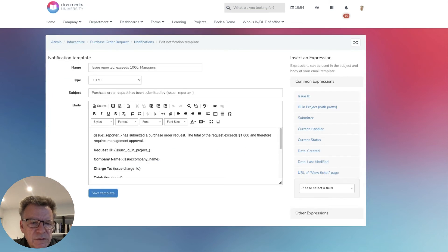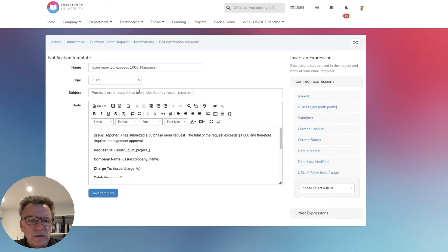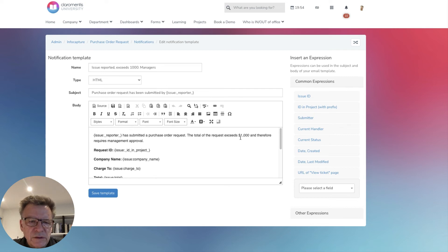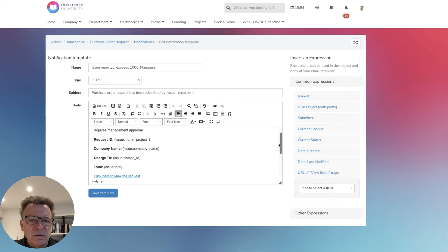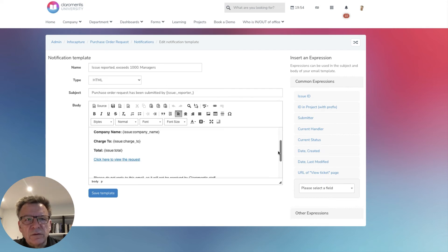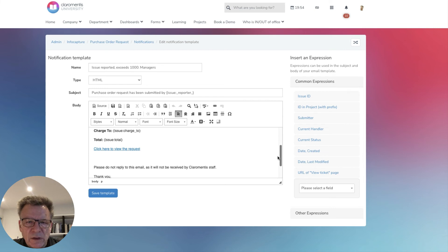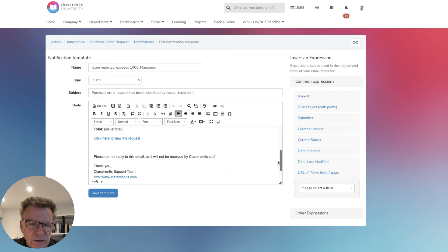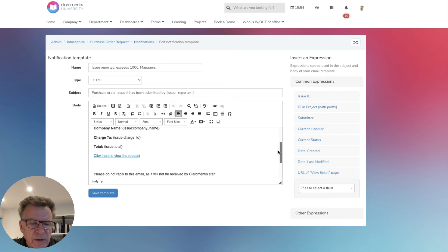Full notifications can be sent at any time. For example, when a request is submitted or a manager approval is needed as the request is high value or the request hasn't been answered for a predetermined amount of time.